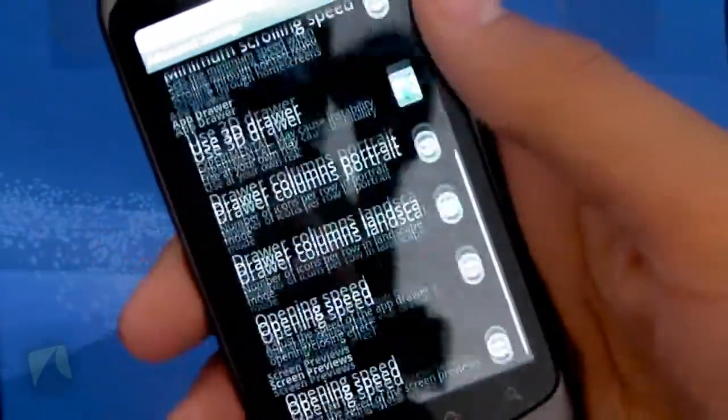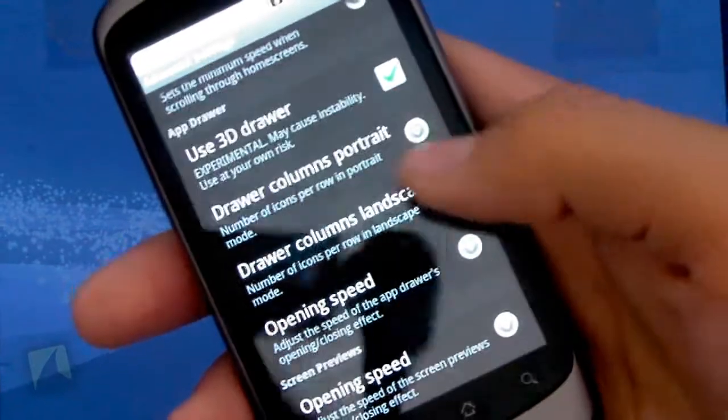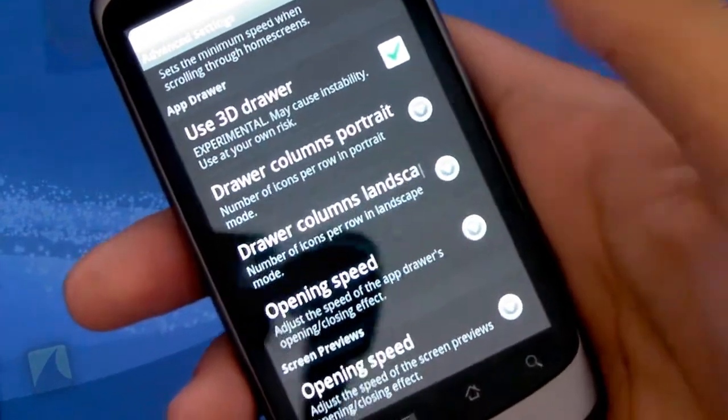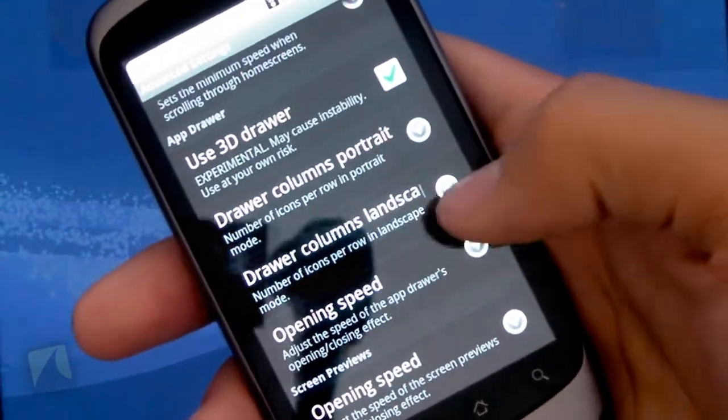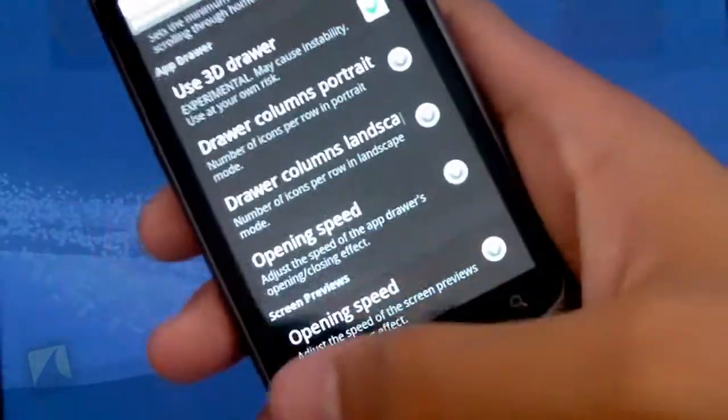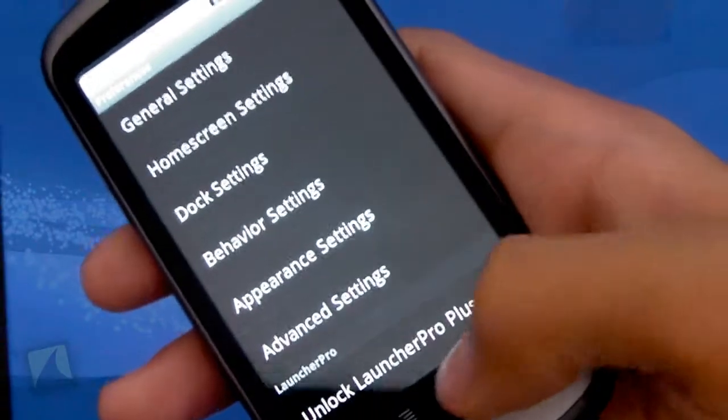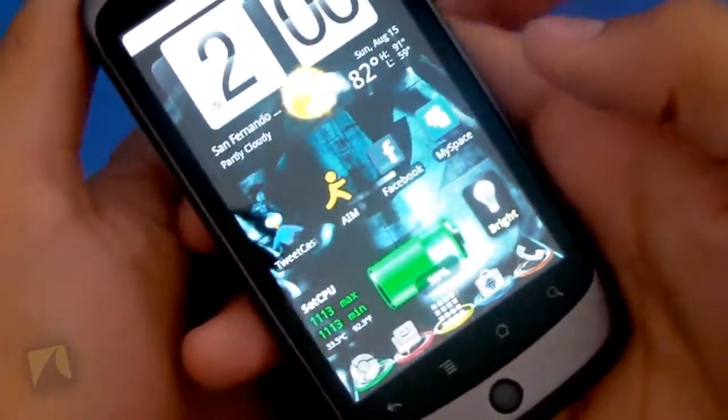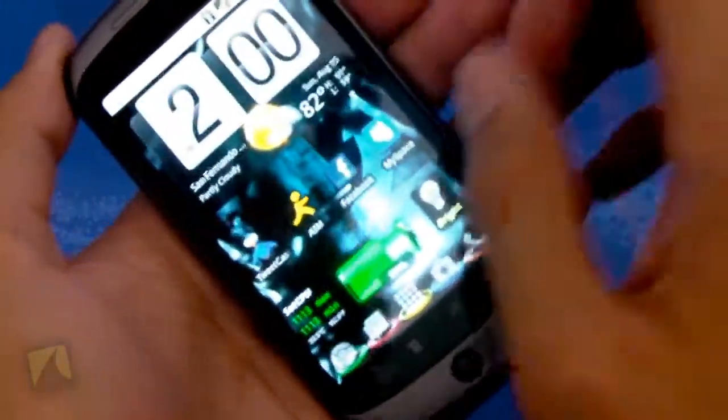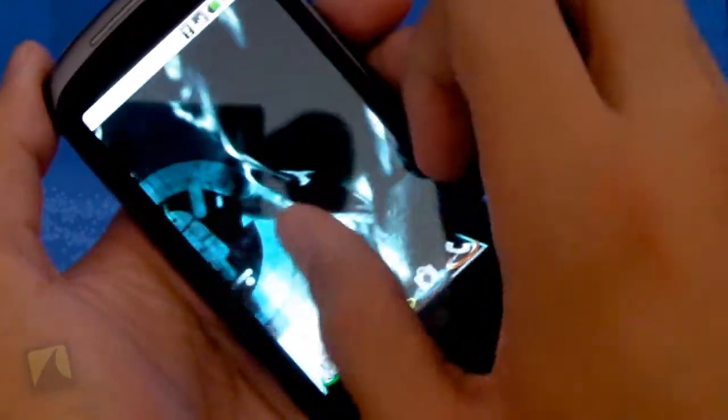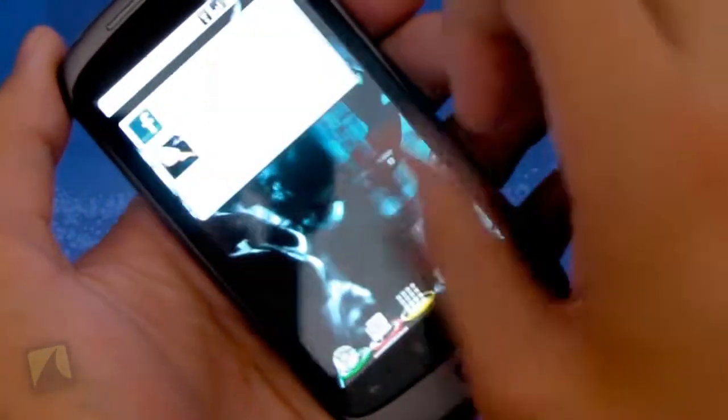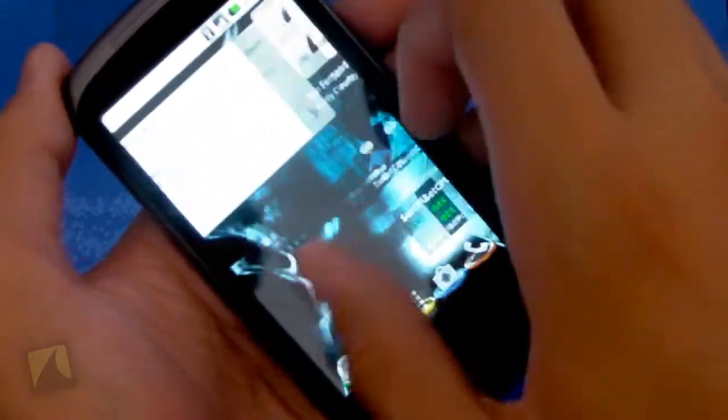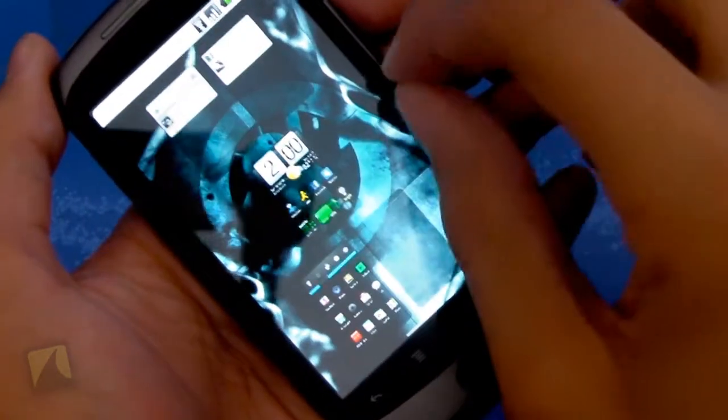Going back to Advanced Settings, you can change how many columns or rows that are on your app drawer, and you can change the opening speed. So it's extremely extensive, and all in all, let's just take a look at the launcher experience itself. Very smooth, very quick.